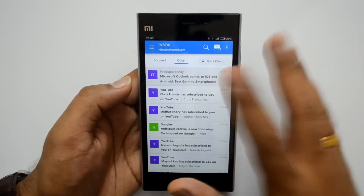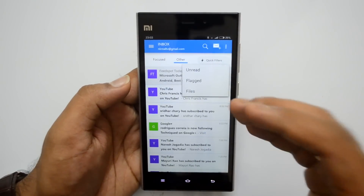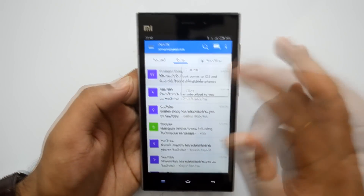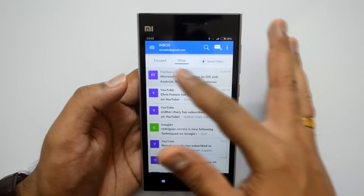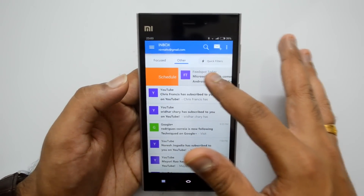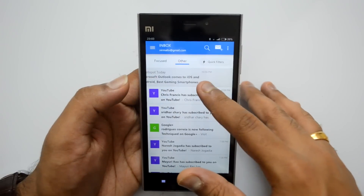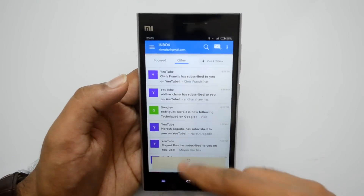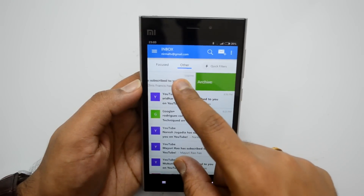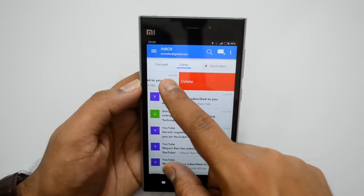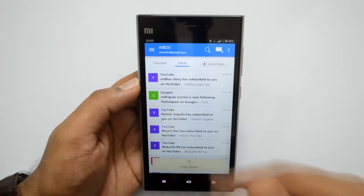This is a really good email app with almost all features. There's a quick filter option — you can see Unread, Flagged, and Files to quickly access them. Now there are some gestures: if you swipe from left to right, you can schedule an email. If you swipe from right to left, you can archive the message. There are two levels — swiping partway gives you the Archive option, and if you go beyond a certain limit you get the Delete option.